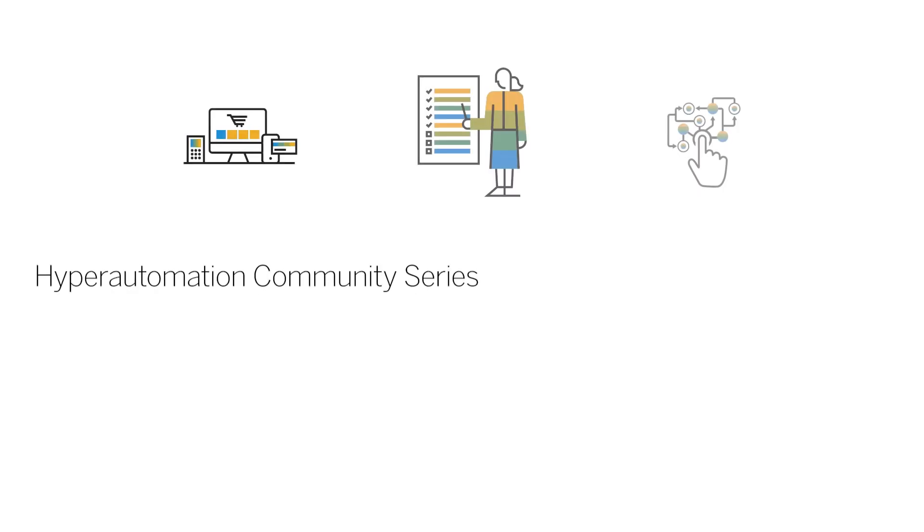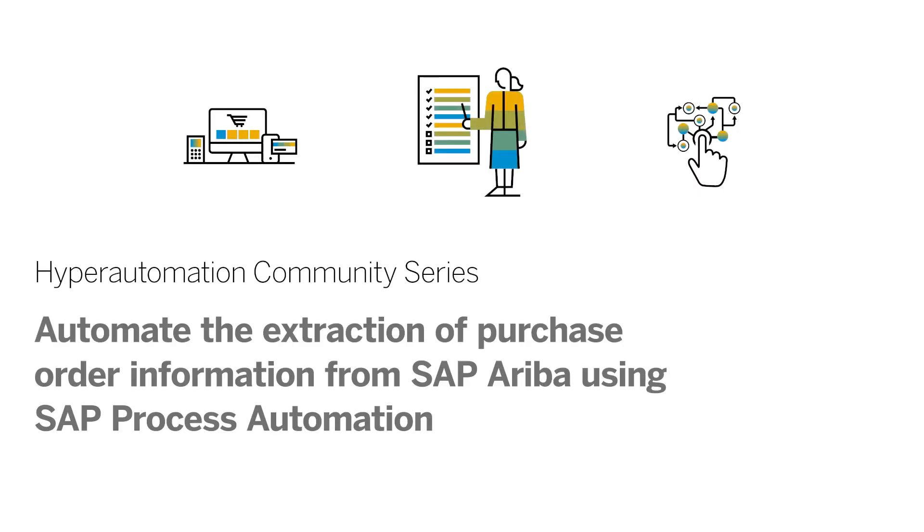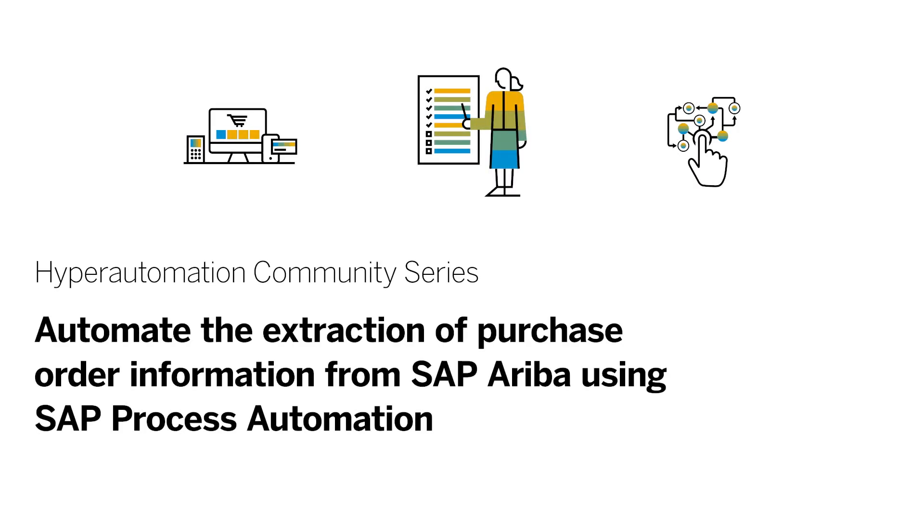Today we will go through a brief demo about how we can use SAP Process Automation to extract information from SAP Ariba.